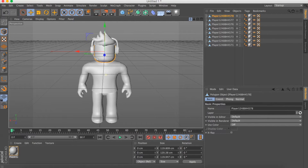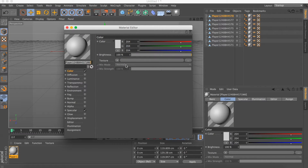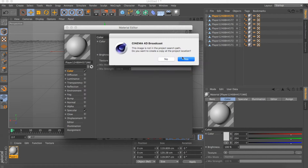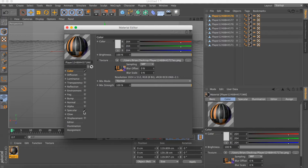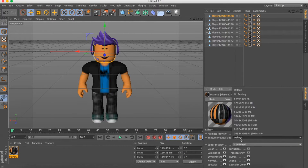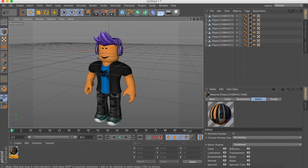Click on the first material, double-click on it, and click the three dots to load the texture. Click Open. Uncheck Specular, then X out. Go to the Editor tab, click Default, and click No Scaling — this will make it more clear.